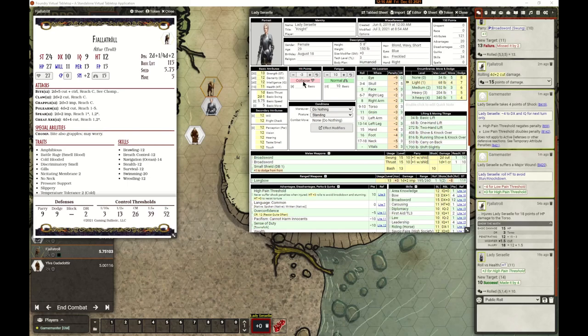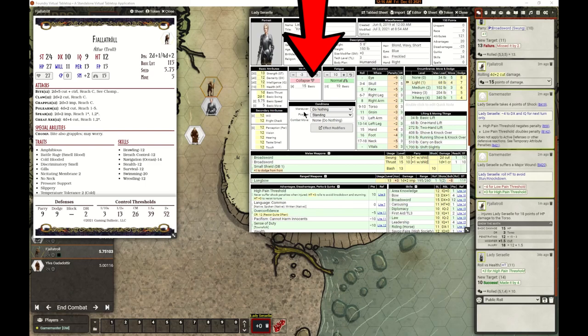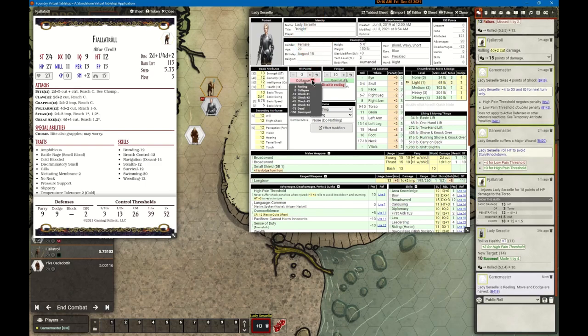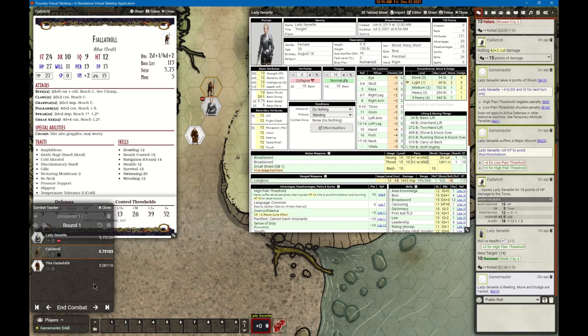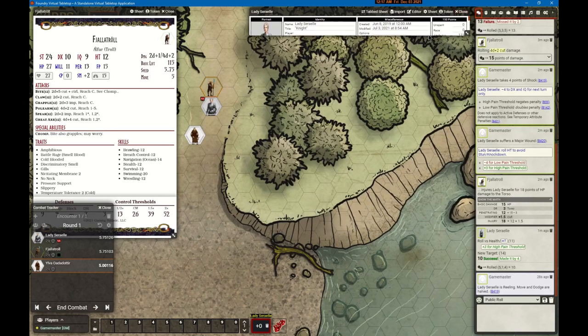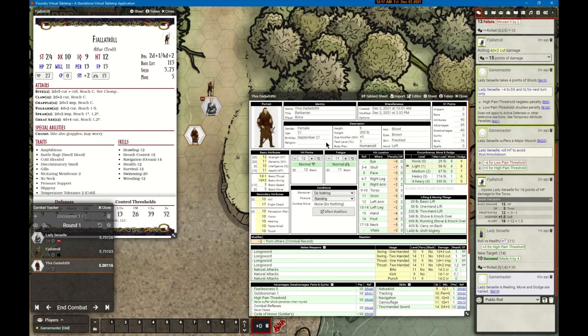She's in pretty bad shape. If I mouse over her status it shows she's past reeling and close to collapse. I can turn on the reeling condition, which will halve her move and dodge because she's in bad shape. Assuming she can stay awake — I don't know if she's going to survive this encounter. We'll go to next turn to see what Ilva can do, so I'll close Lady Cereal's sheet and open up Ilva's.